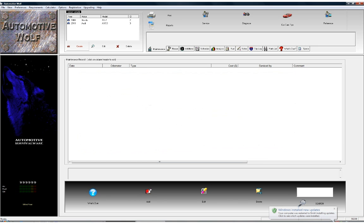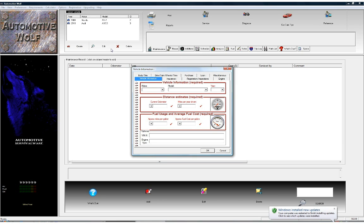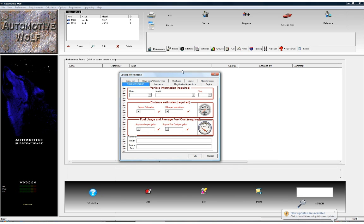What you see on your screen right now is the main interface of Automotive Wolf. What we're going to do today is create a new vehicle in the database and I'm going to show you how to configure some of the maintenance requirements. It's very easy and simple to do. First, some items are required before we can create the vehicle.